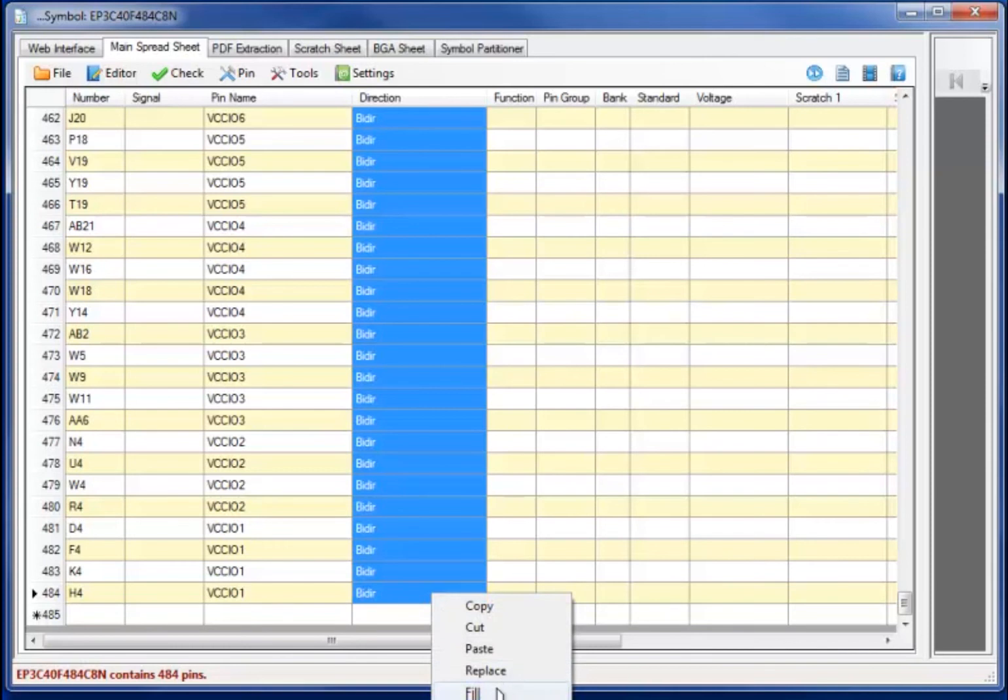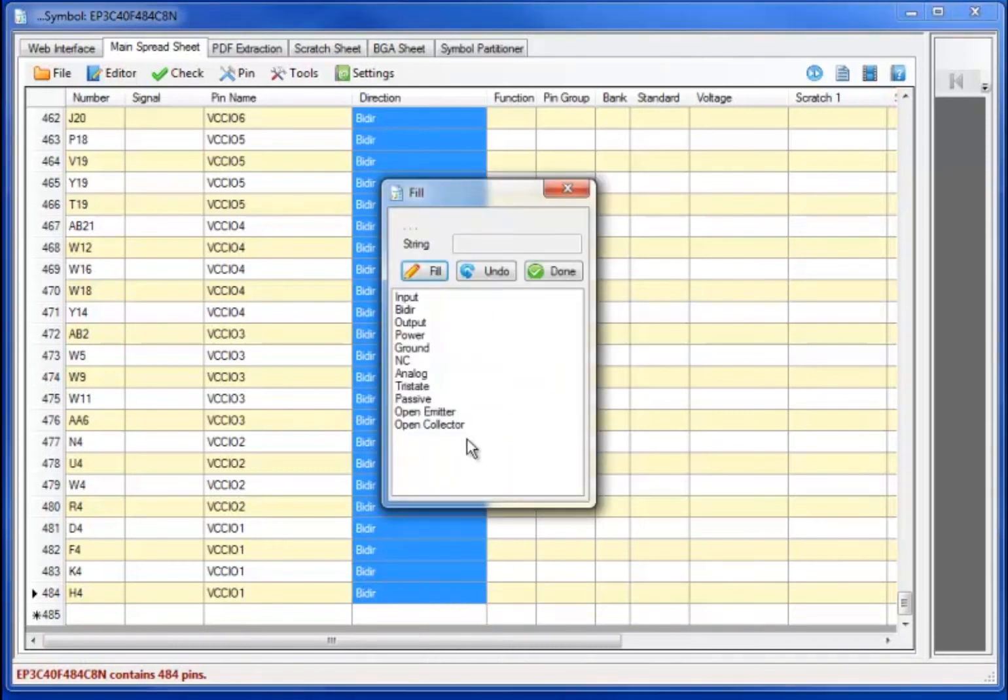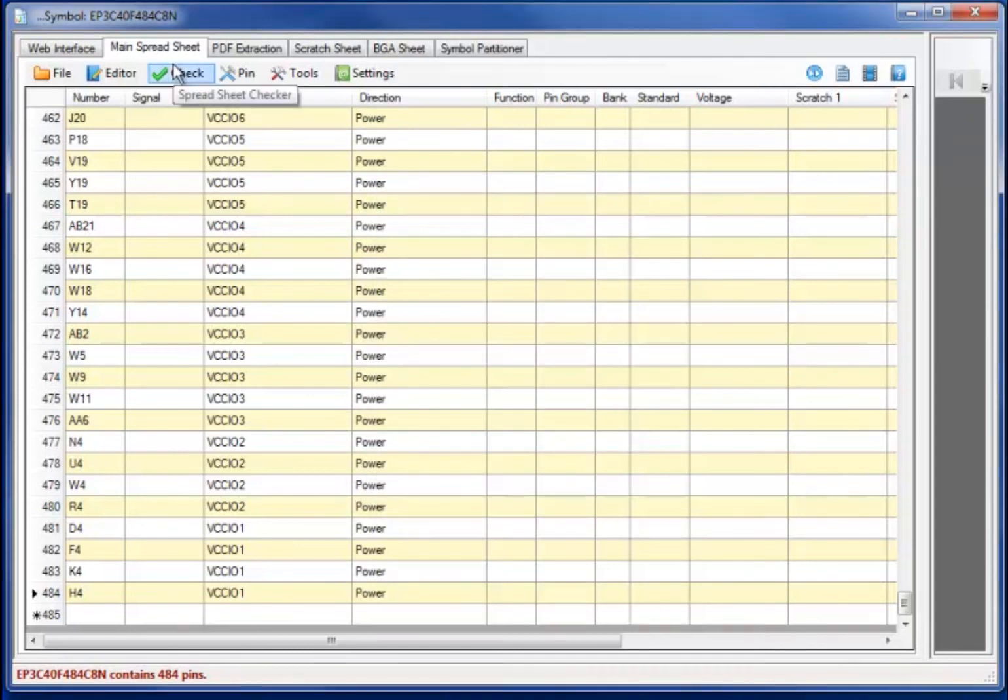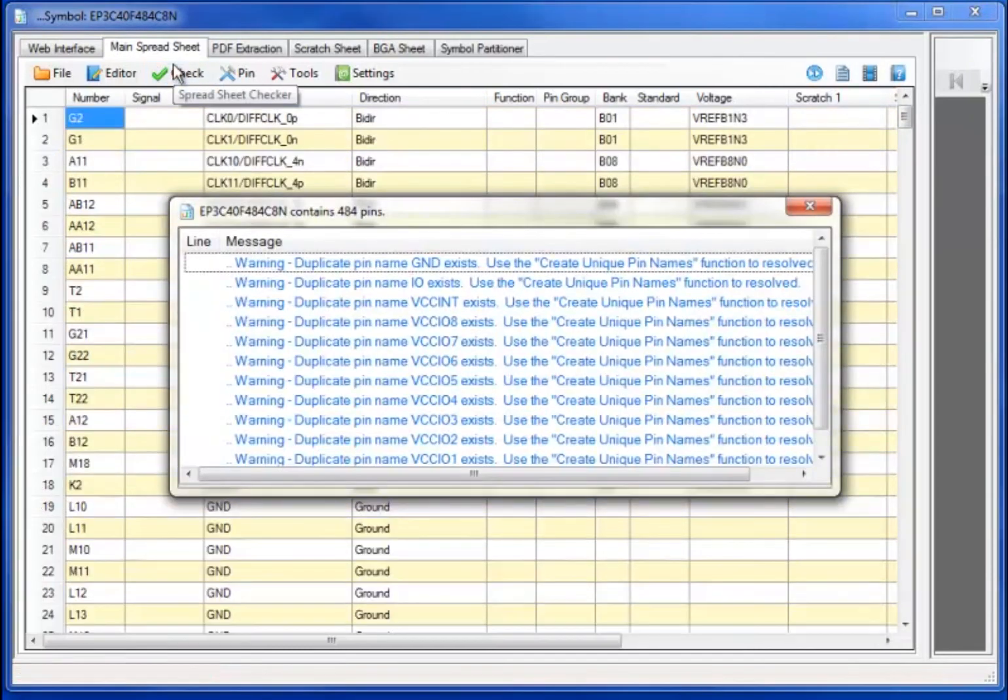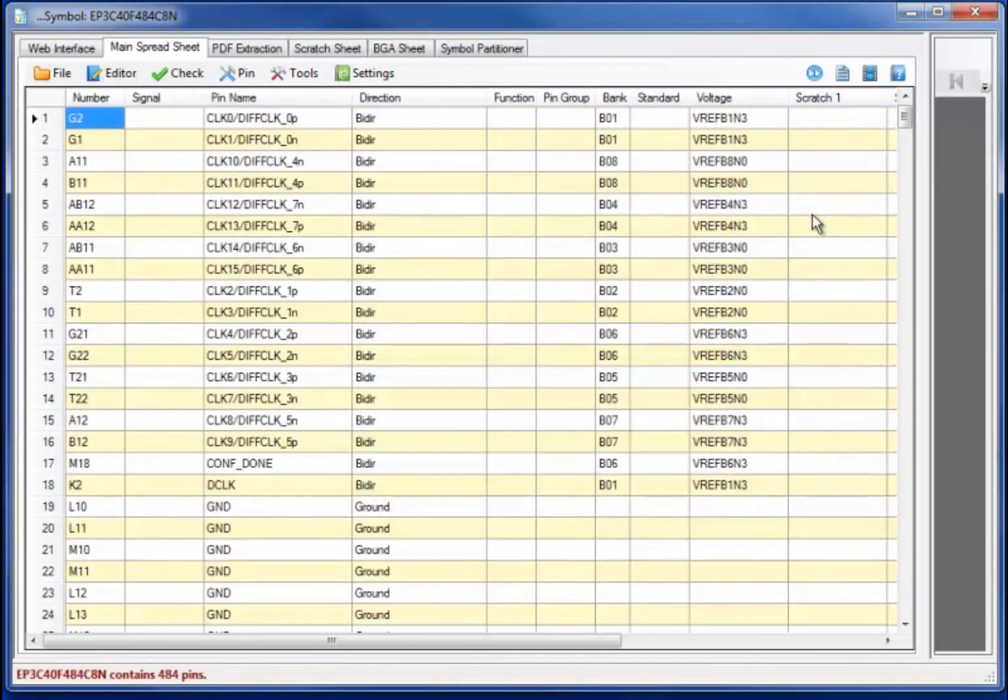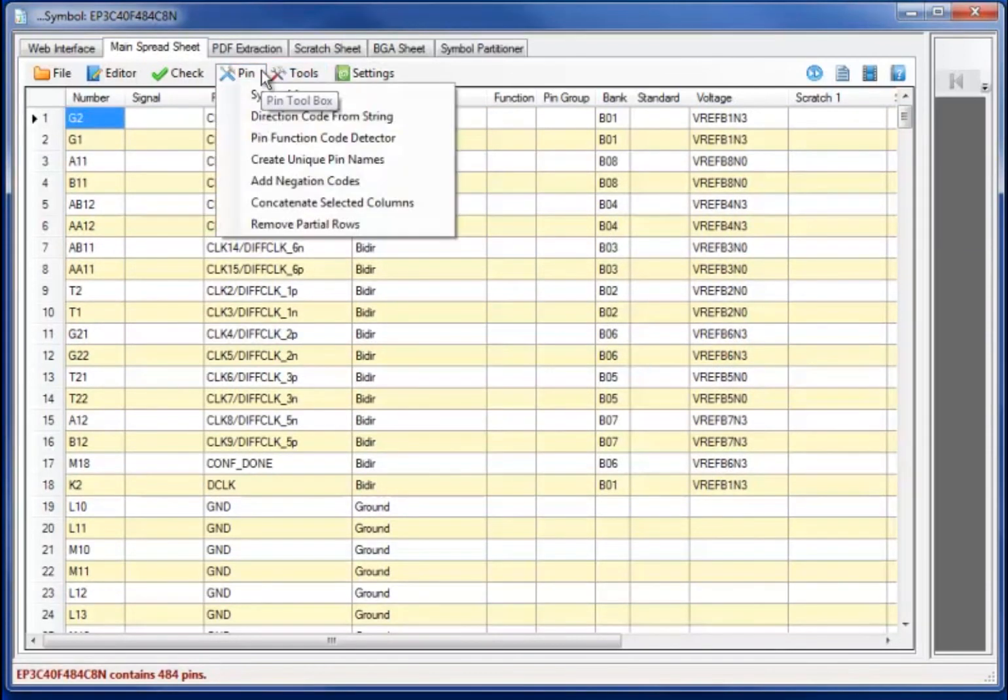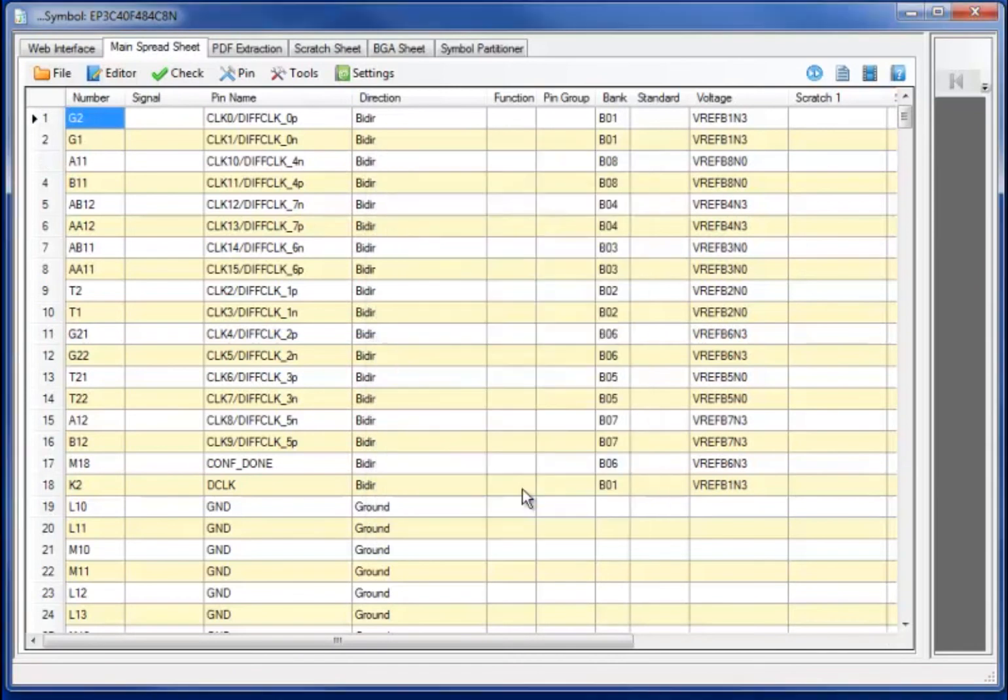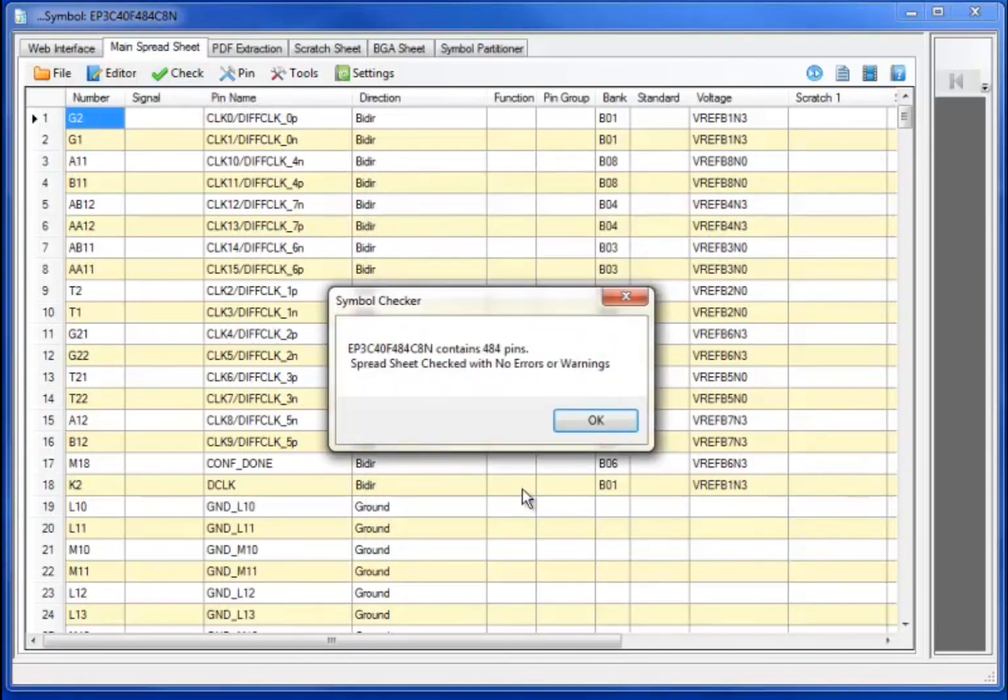When I recheck the datasheet, you will note that I have several remaining warnings associated with the duplicate pin names. Moving to the pins command and selecting the create unique pin names will automate the renaming, in this case, appending the BGA pin number, making it a unique pin name.